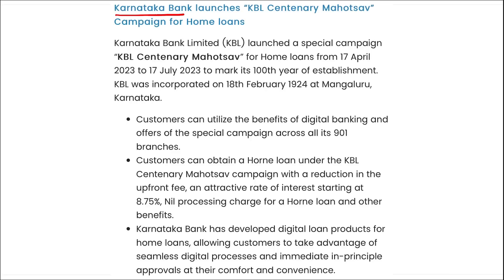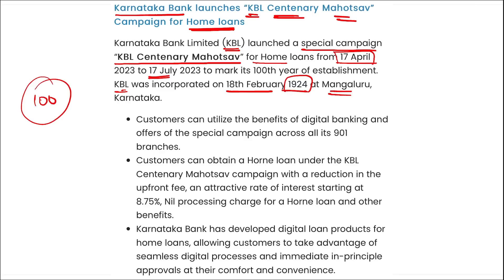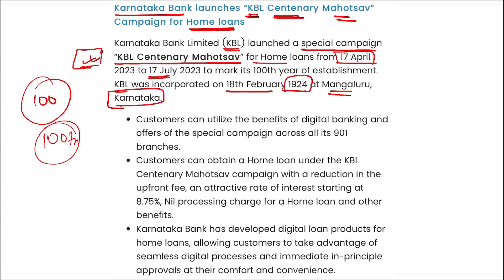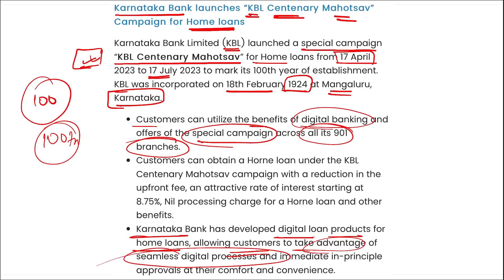Karnataka Bank has launched the KBL Centenary Mahotsav campaign for home loans from 17th April to 17th July 2023, marking the 100th anniversary of Karnataka Bank Limited. It was incorporated on 18th February 1924 at Mangalore, Karnataka. Customers can utilize digital banking benefits and offers across all 901 branches. Karnataka Bank has also developed digital loan products for home loans, allowing customers to enjoy seamless digital processes and approvals.